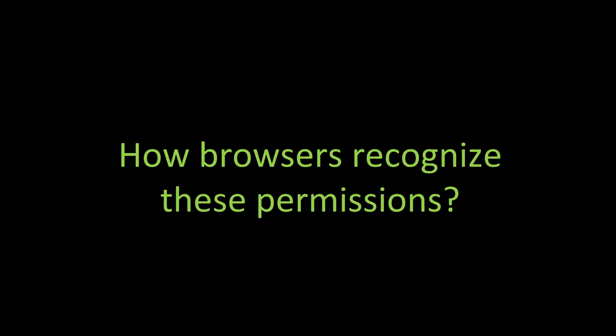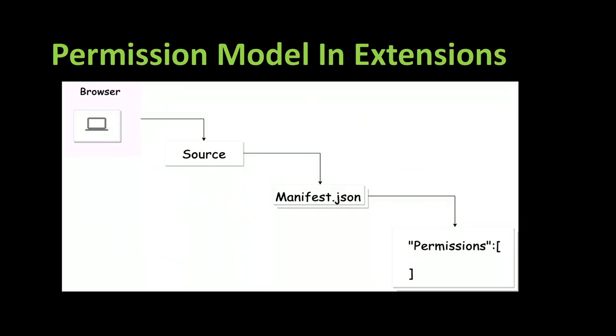So you might wonder how these permissions are recognized. How can browsers recognize where these permissions come from?